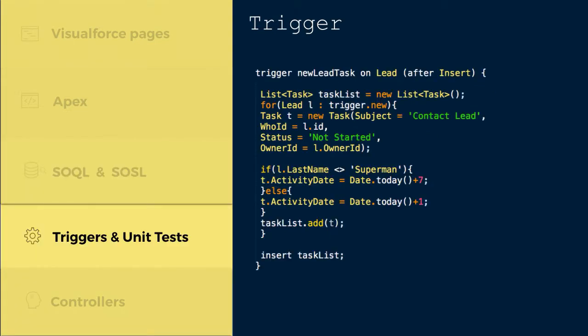Fourth, Triggers and Unit Tests. You remember, we could achieve some level of automation using Workflows, but we quickly hit some limits? Imagine triggers to be Workflows without any limitations.